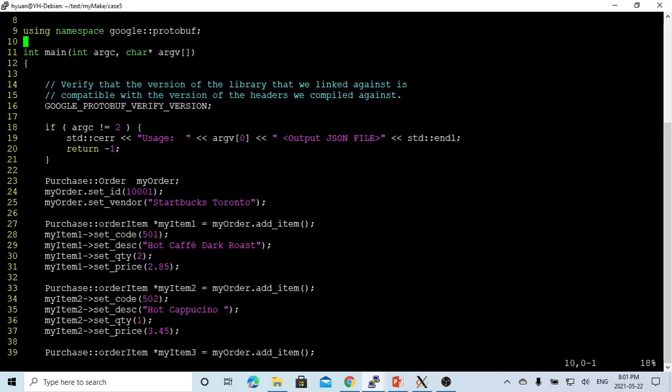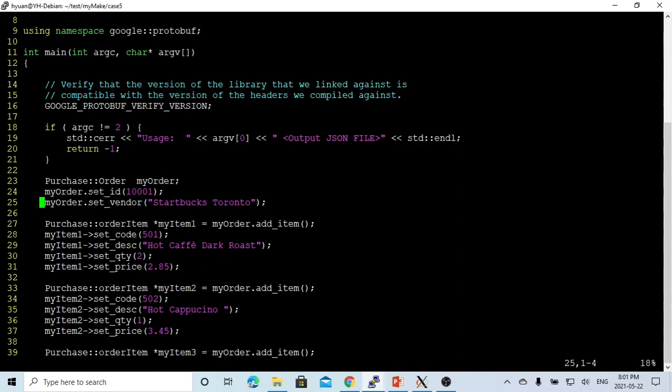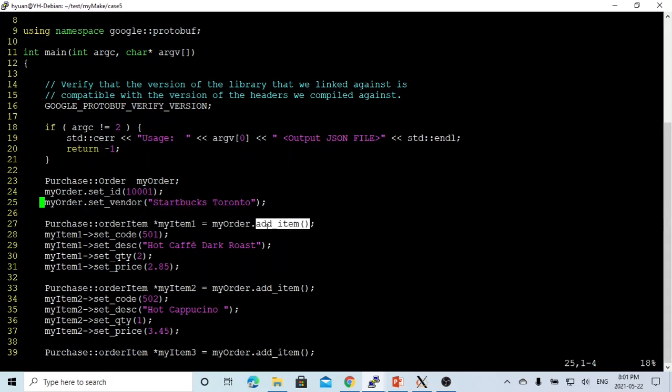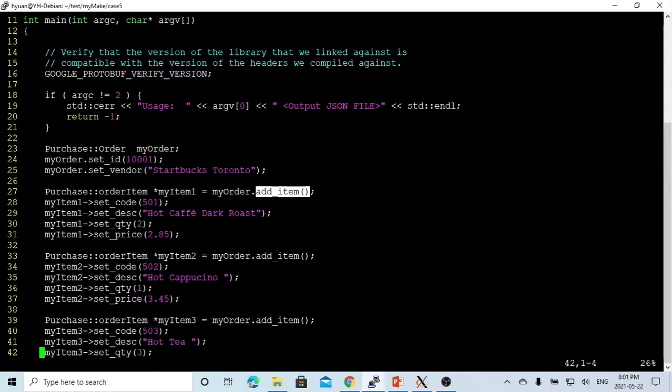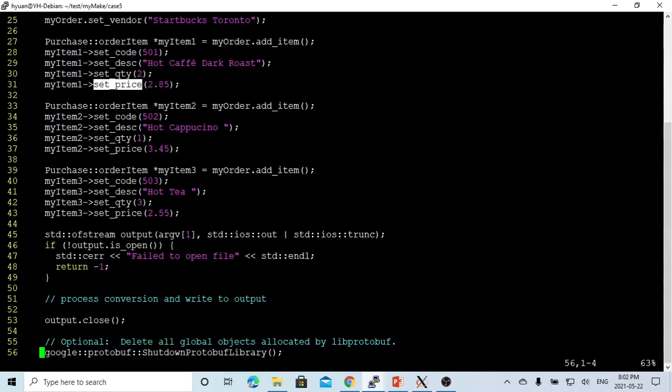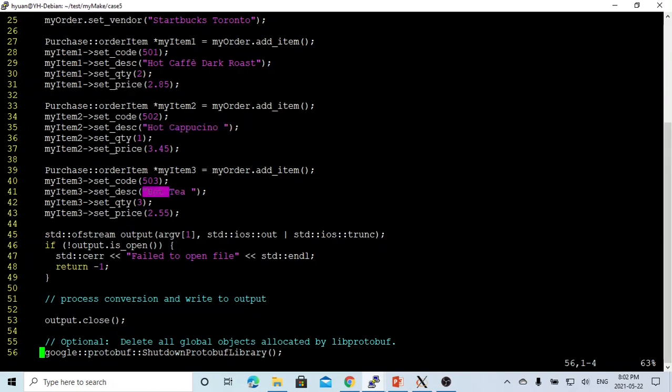We first initialize the purchase order called my order. My order has the id. So we have a set id method and set vendor method. We have add item method because the item is repeated. So we add item, each item we set item code, item description, item quantity, and item price. After we set up all the items, my order has three order items: coffee, cappuccino one, and hot tea three.